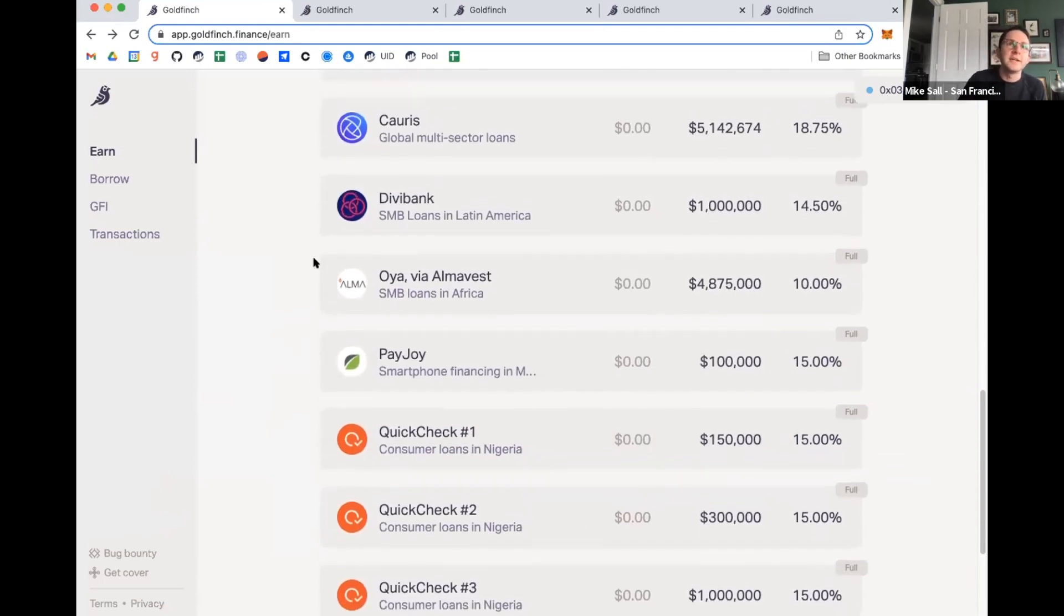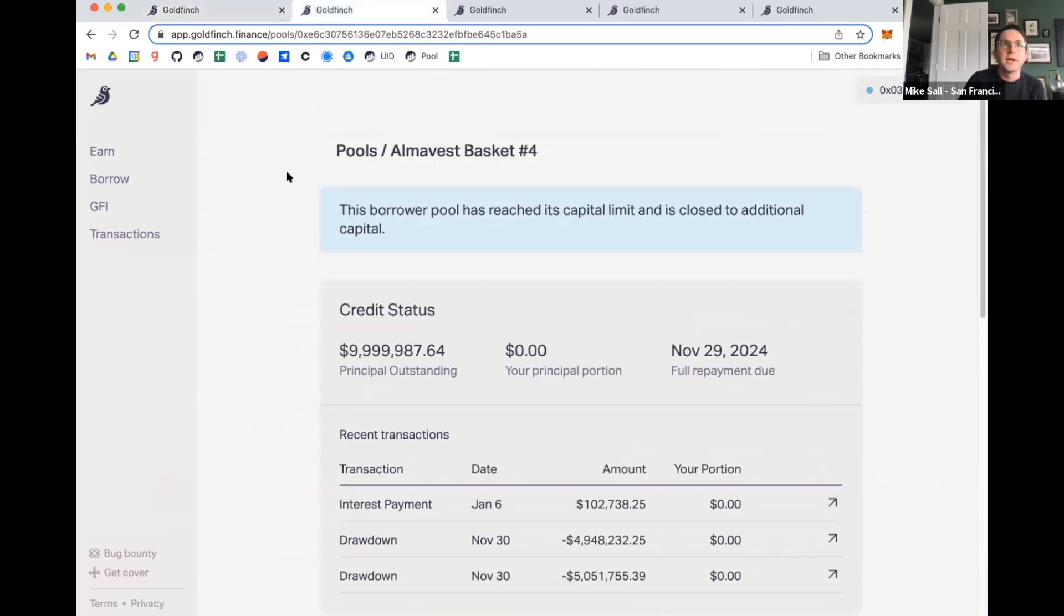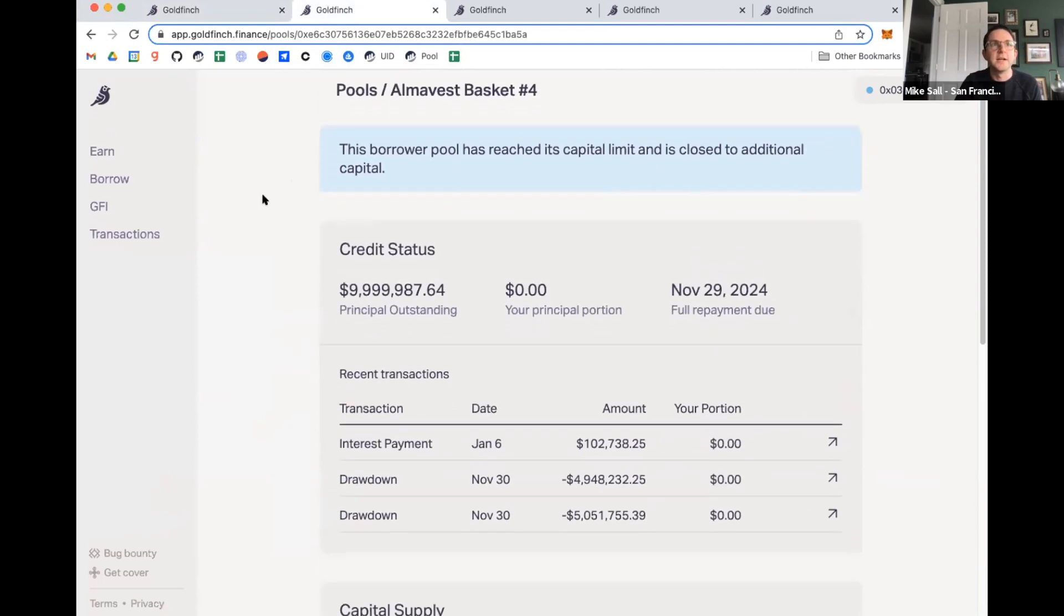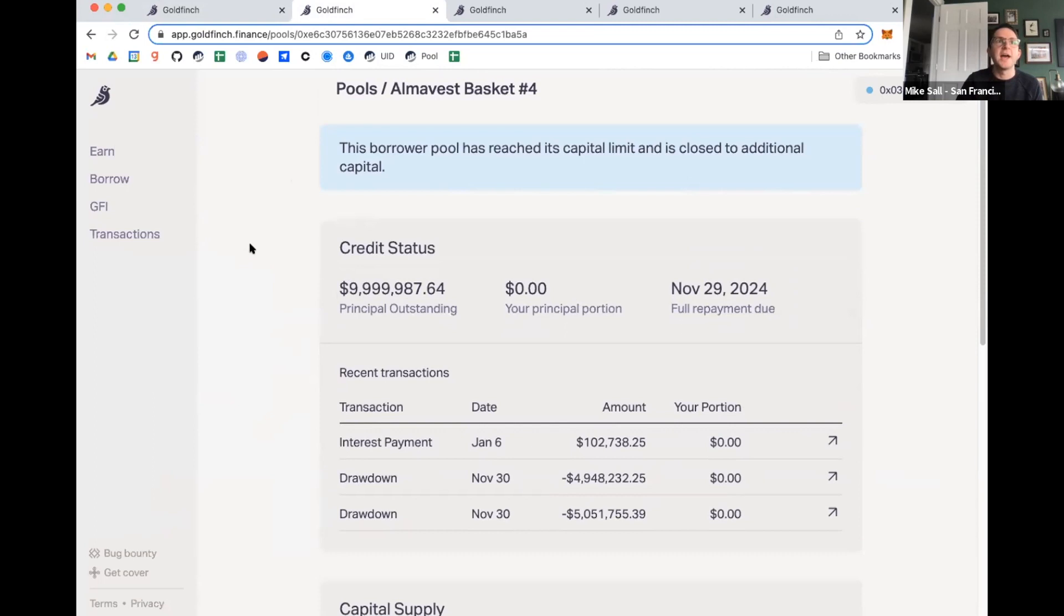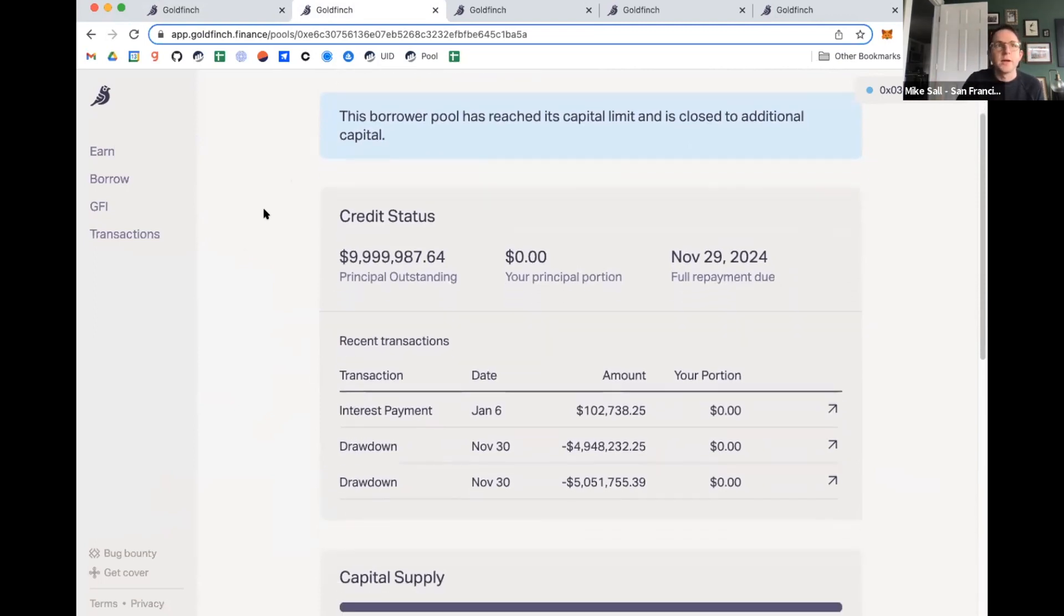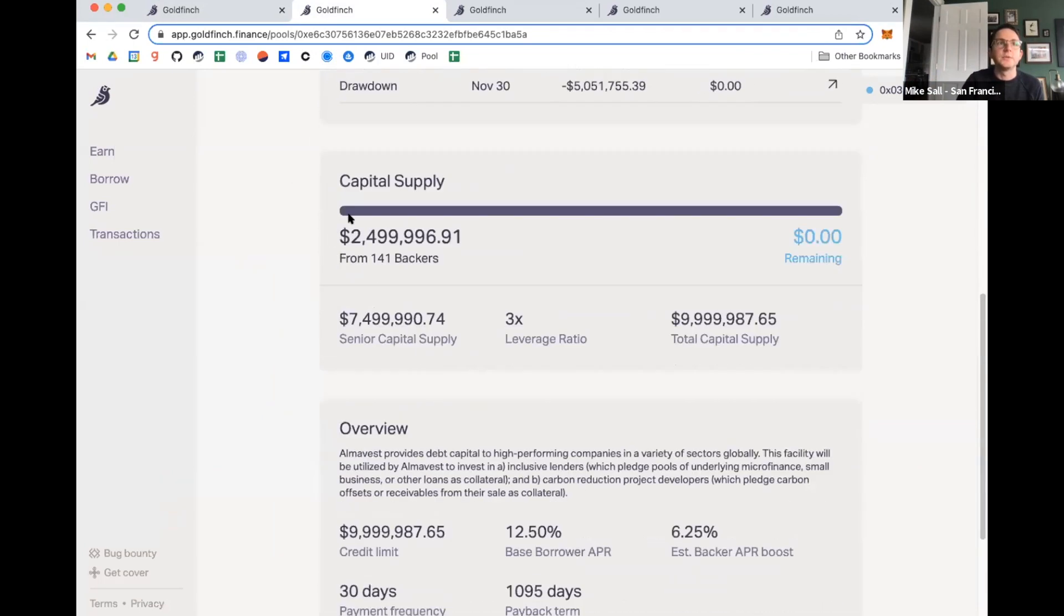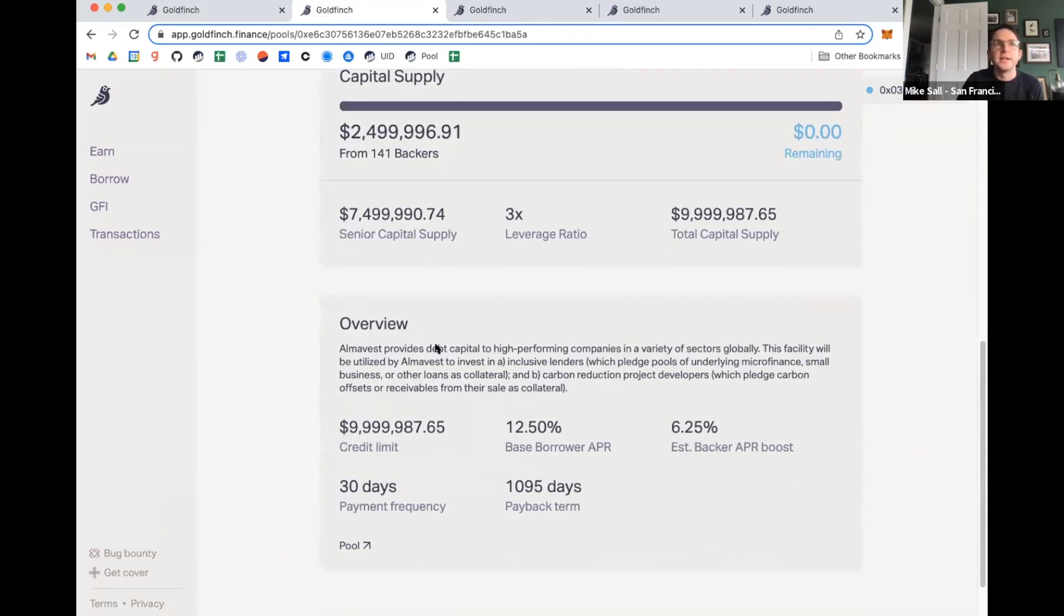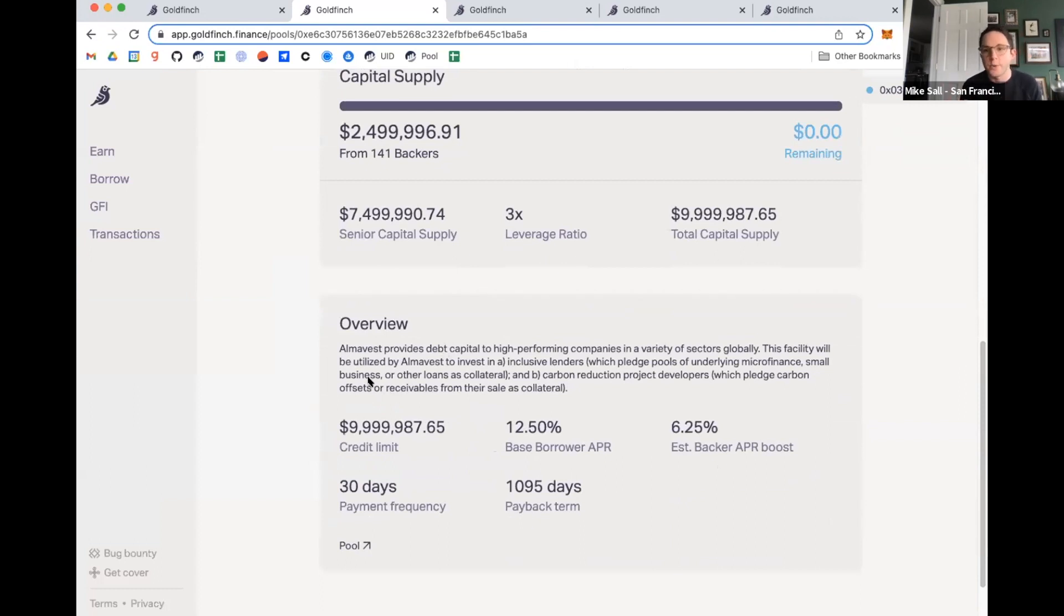So to dive right in, if I were to click on a particular borrower pool, here's an example of the AlmaVest basket here. They have now, you can see they've borrowed just shy of $10 million. This provides all the information about an individual borrower. So you can see the total amount of capital that has been supplied, information about that borrower. They are paying a coupon rate of 12.5%.